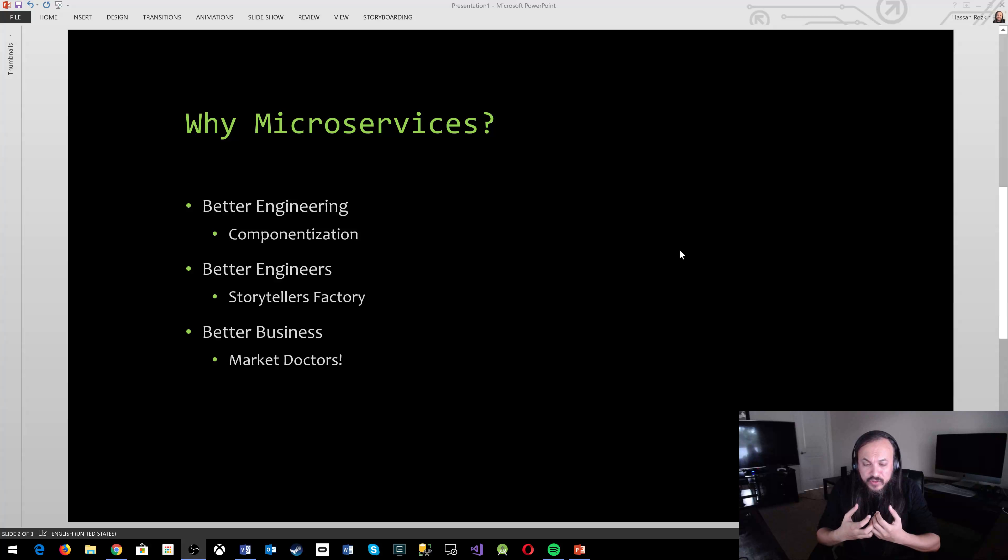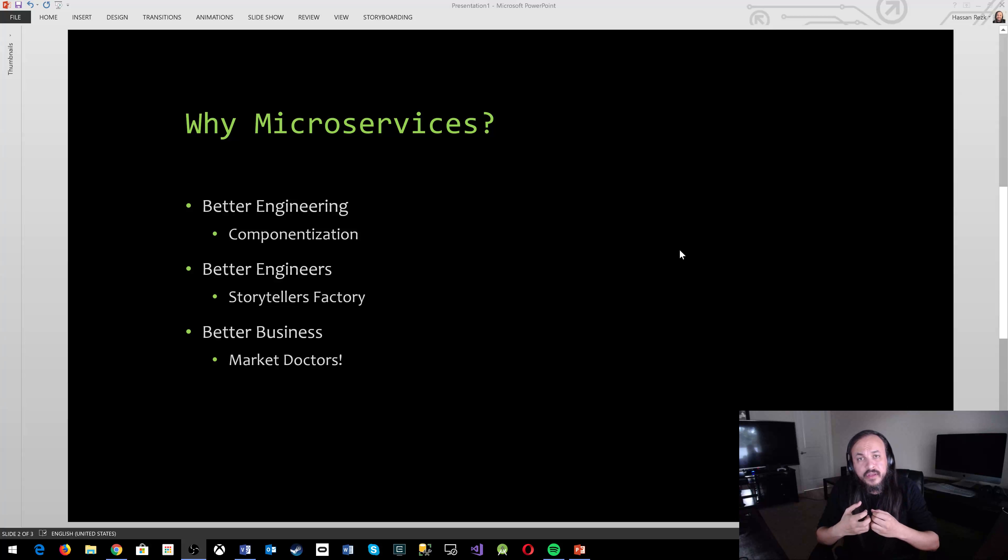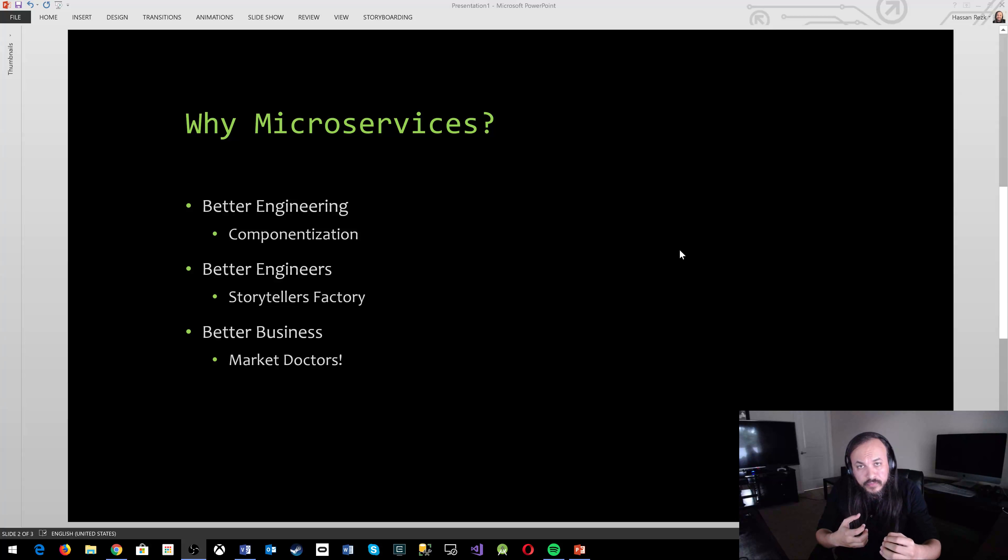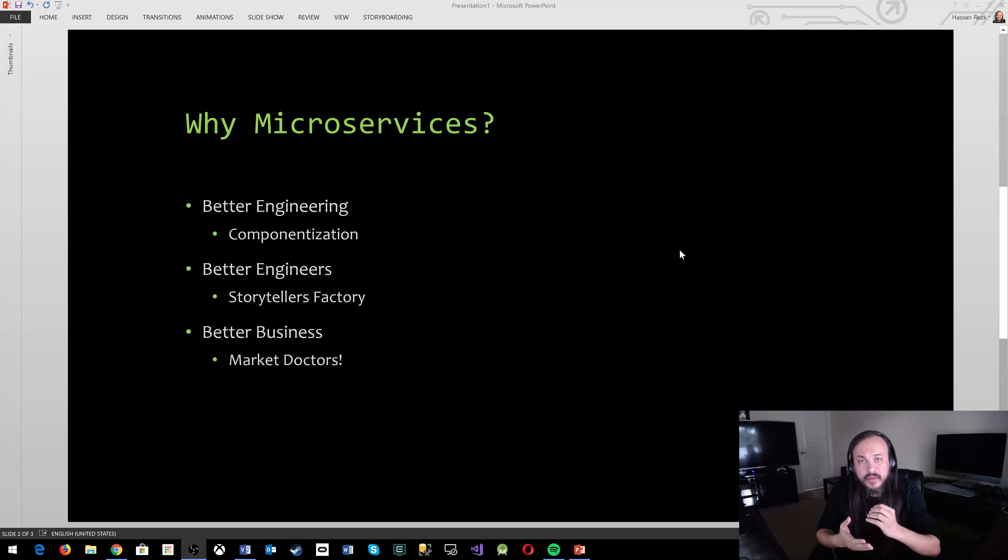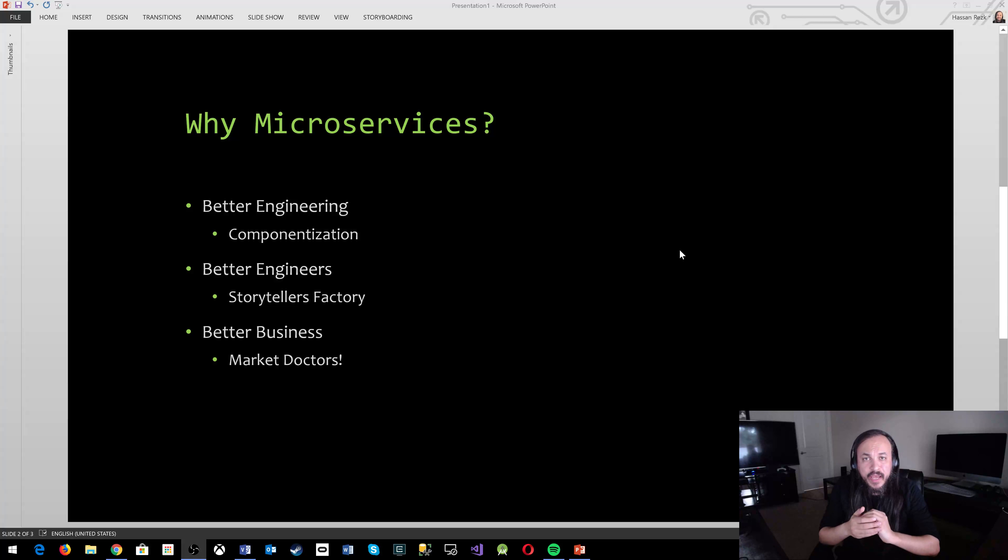So microservices gives you this componentization. This is a golden word, a golden concept that allows us to replace and try different things.